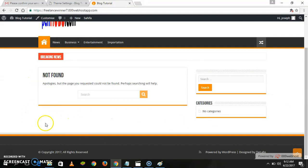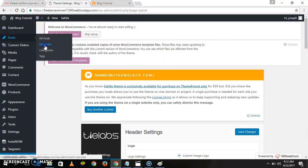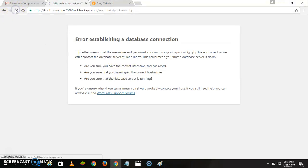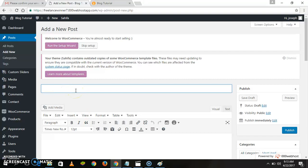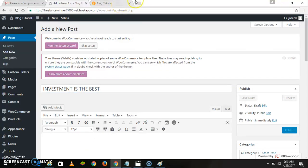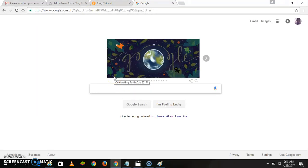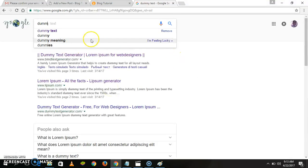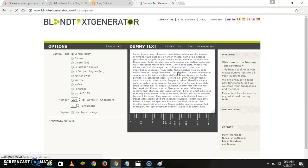Now we're going to publish something on our site. Let's go to our dashboard, click on Posts, then click on Add a New Post. Let's title this post: Investment is the Best. Now let's get some dummy text to fill in the space — a dummy test for the purpose of the tutorial.